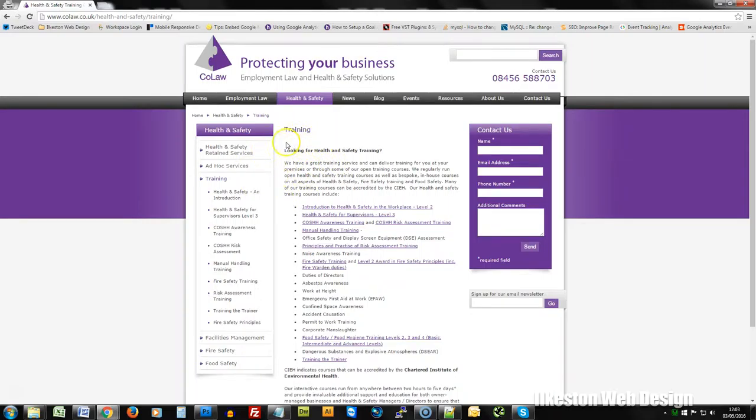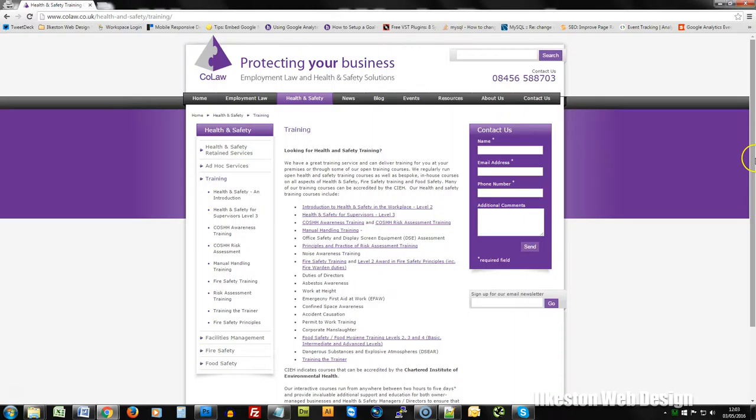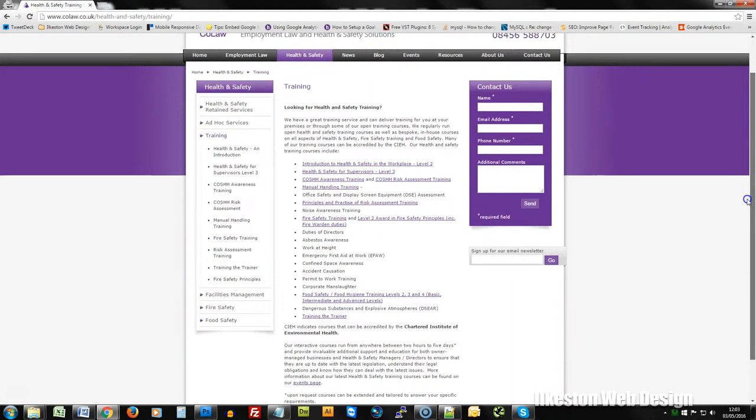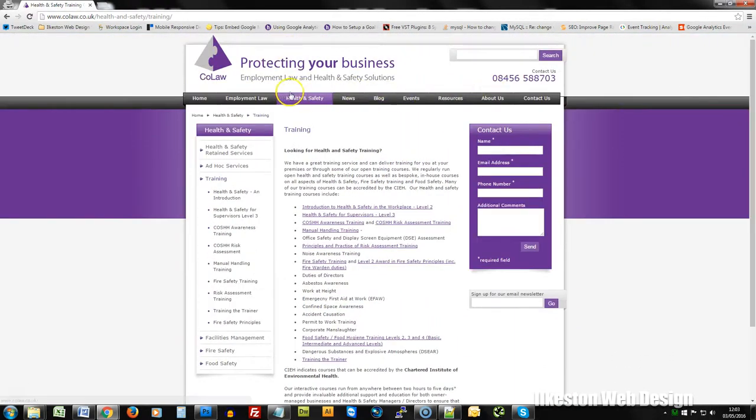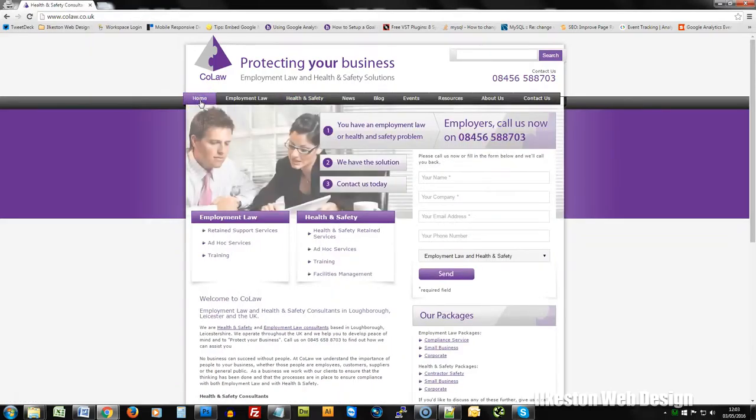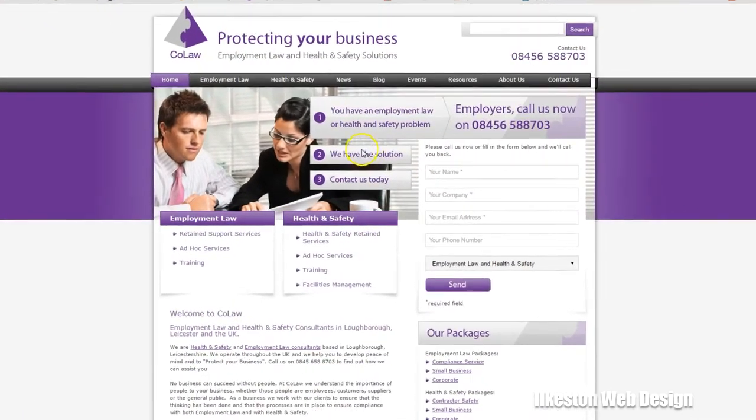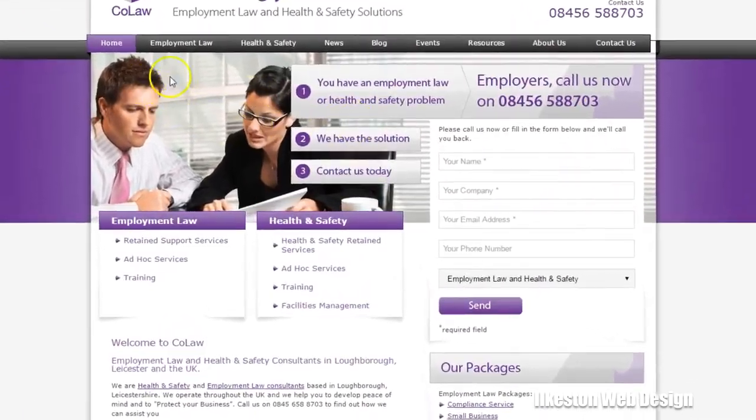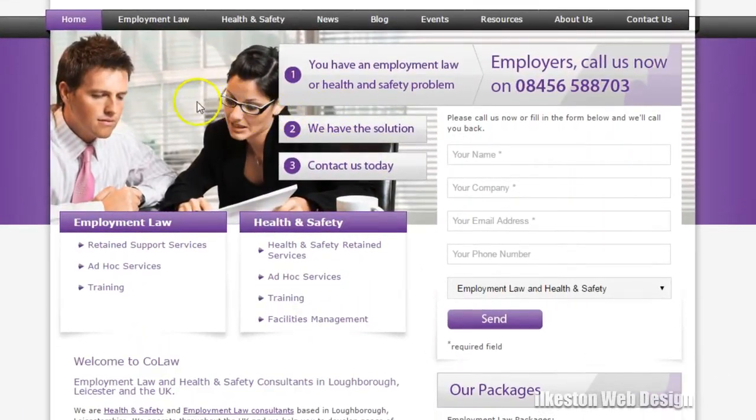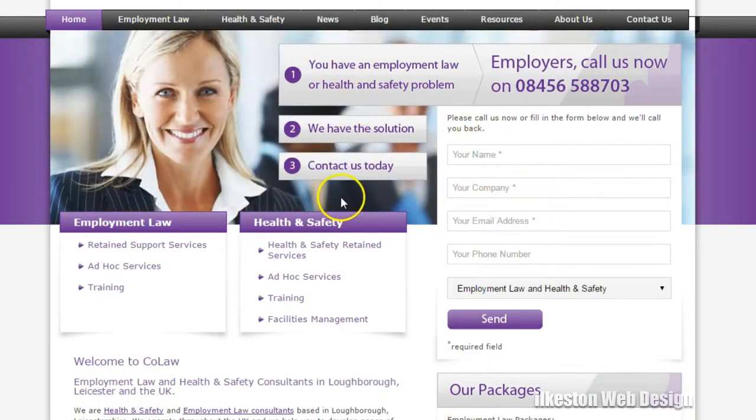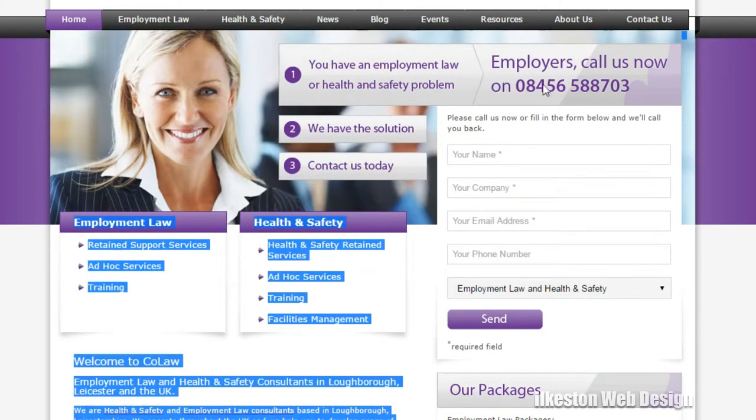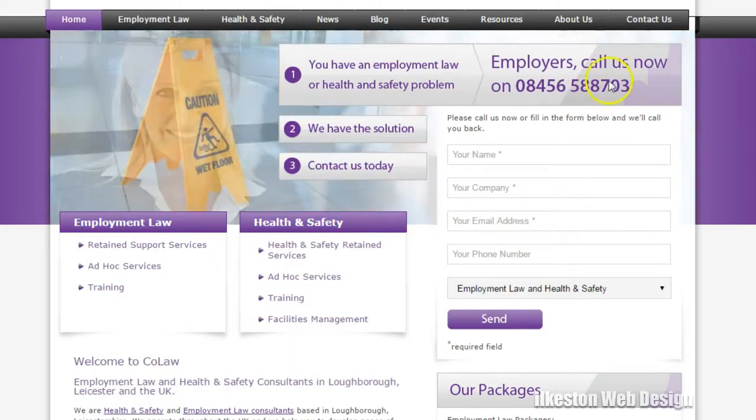So what we need to do here is create custom sidebars in WordPress. So whenever you create a particular page—and these will be pages not posts—you assign a custom sidebar, and the sidebar will be made using WordPress widgets, so there will be a lot of HTML there.